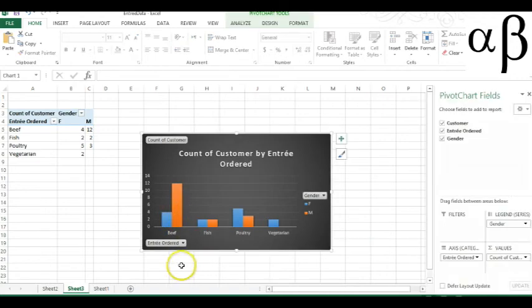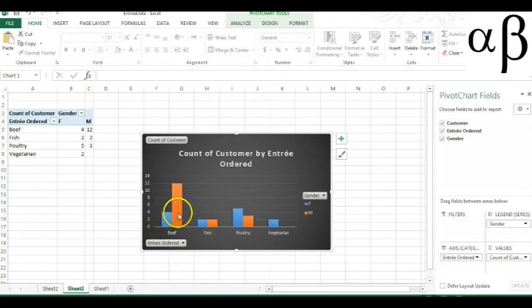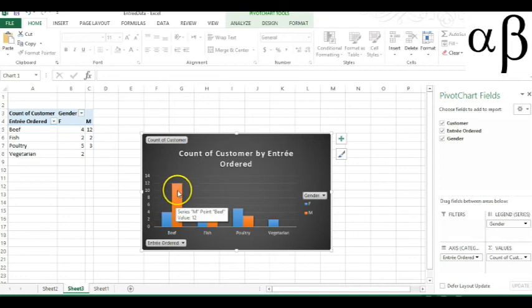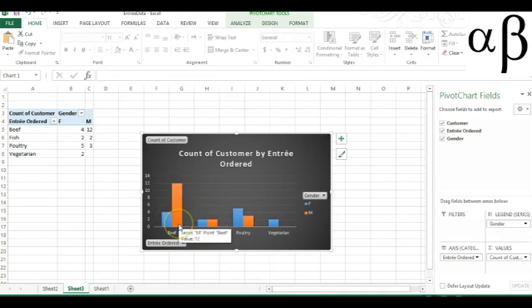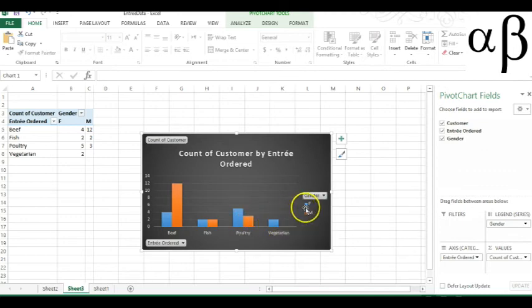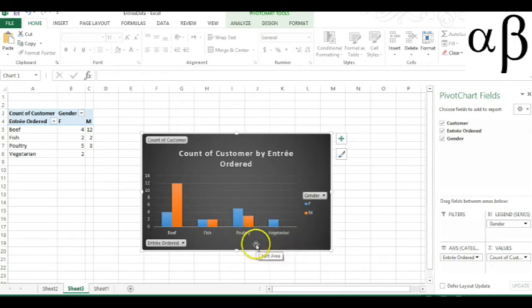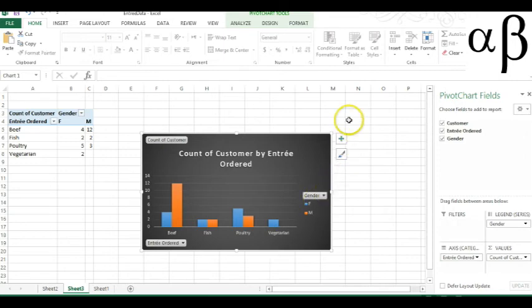Okay, so here you can see a side-by-side bar chart. We see the blue females are less than the males, which is the orange column. And you can see here for vegetarian blue is female and only females ordered the vegetarians.